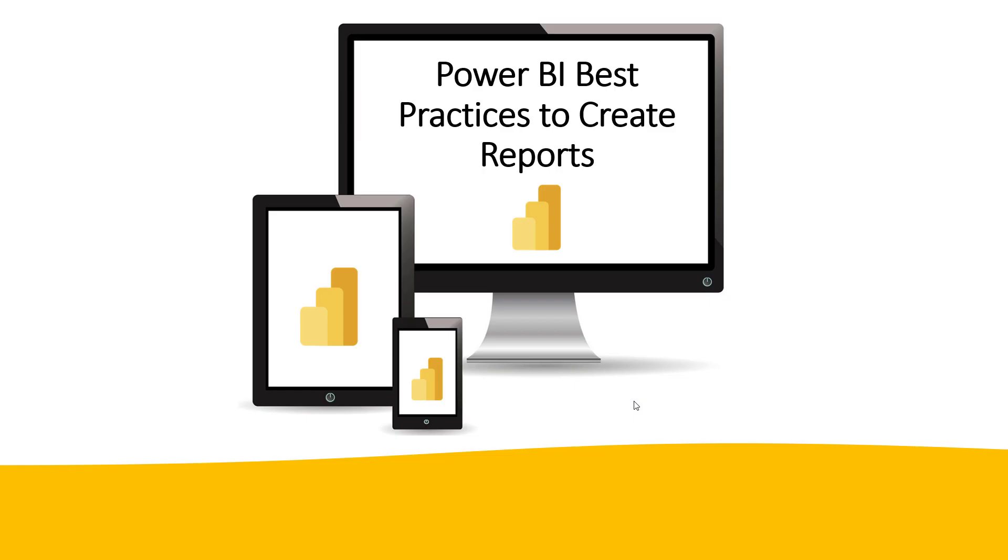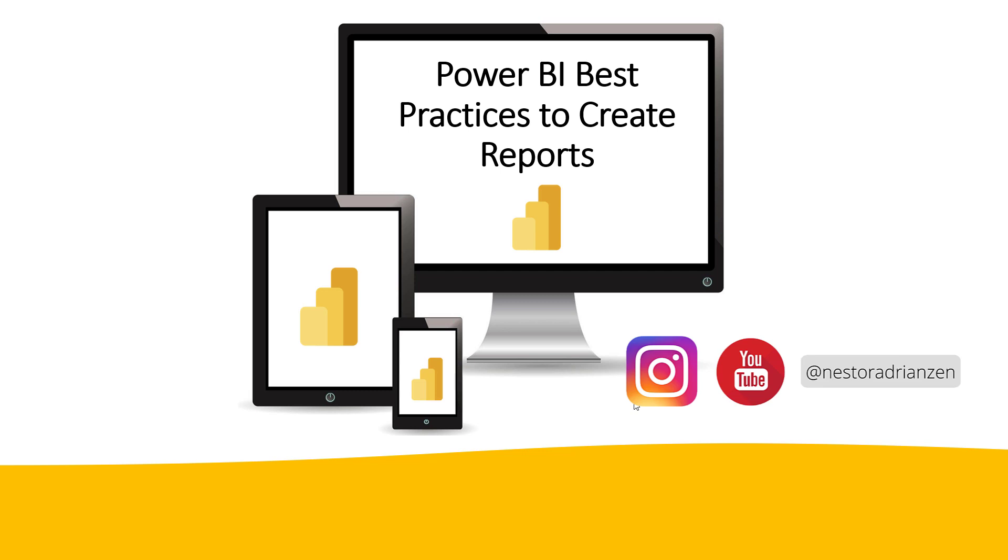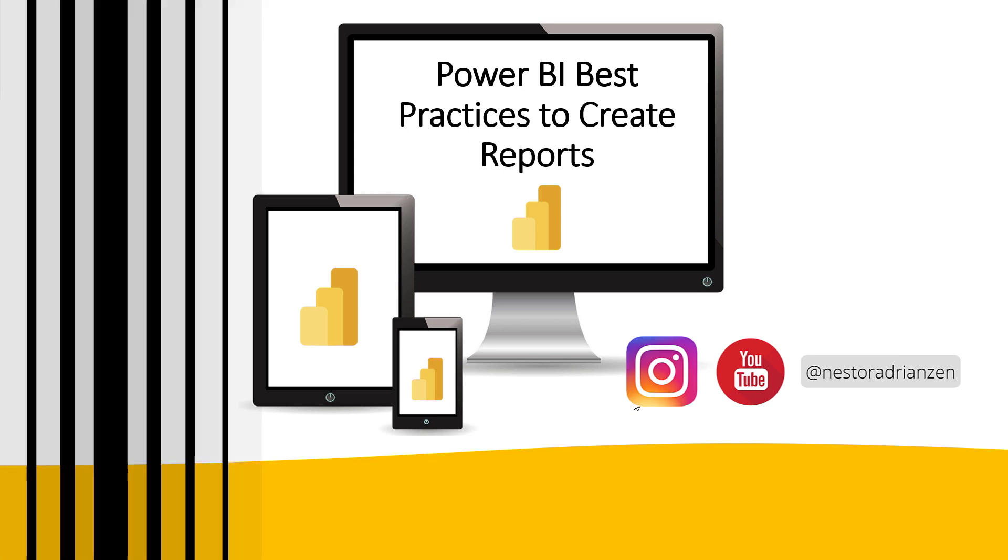For today's tutorial, I have 5 different tips to create awesome Power BI reports. So, are you ready? Let's get started.